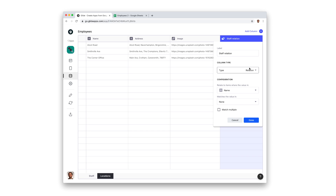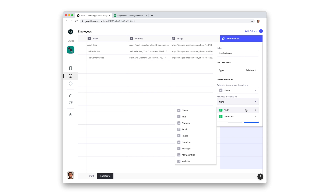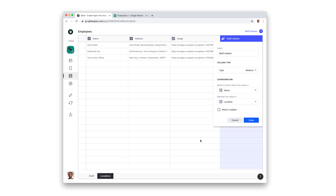To do this, we select name in the locations table and match it with the location column in the staff table. We also need to select the checkbox for match multiple. If we don't, then Glide will just bring back the first row it finds with a match.